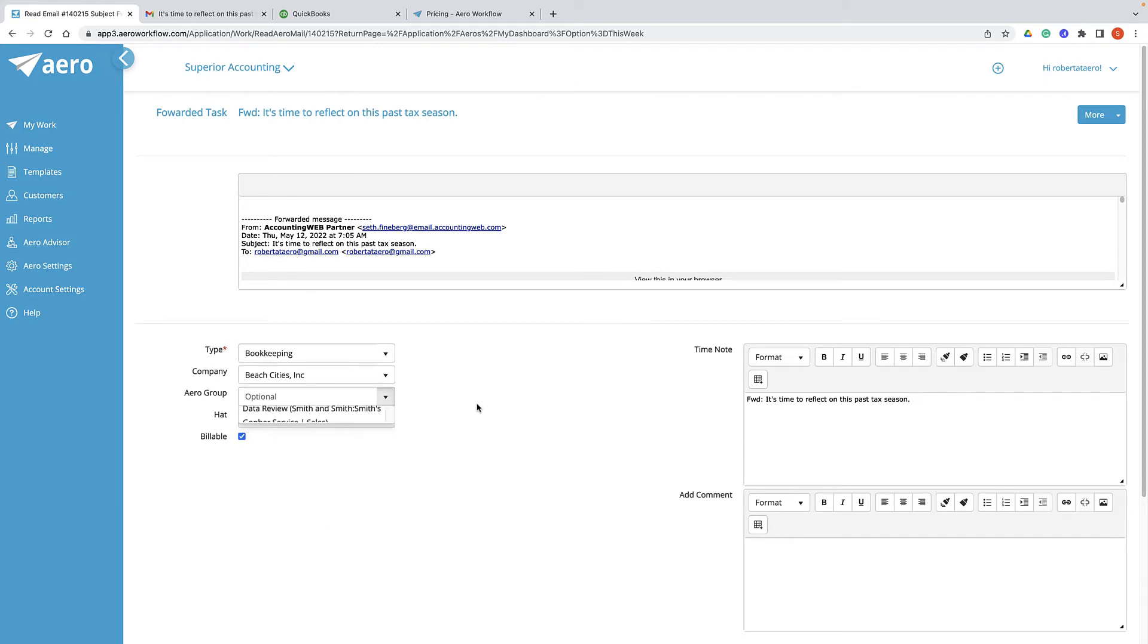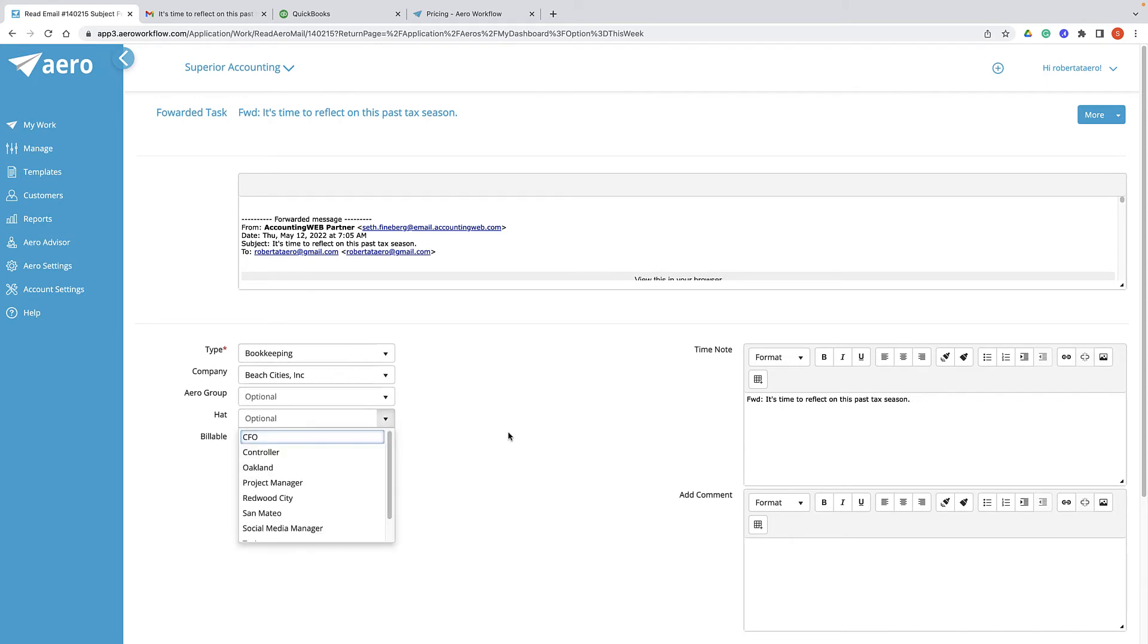You can add it to an arrow group or choose a hat to add. You can choose to make it billable or not. You can add time notes here and also type some comments.